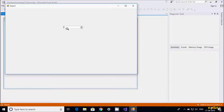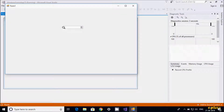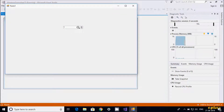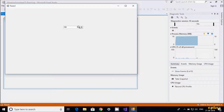After executing, this is the NumericUpDown with a value of 1. If you click on up, the value is increasing. But if I keep clicking up, the value eventually stops increasing.